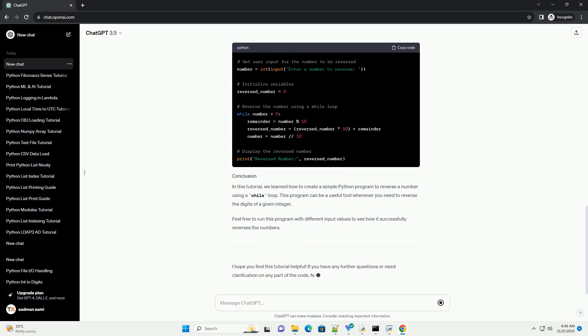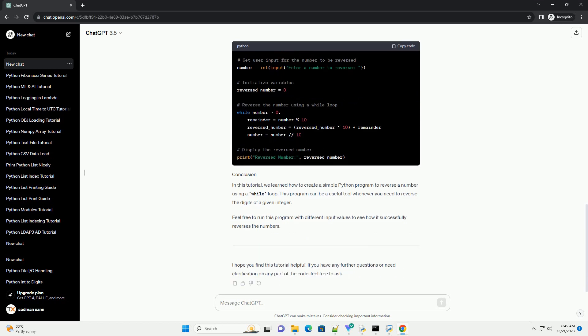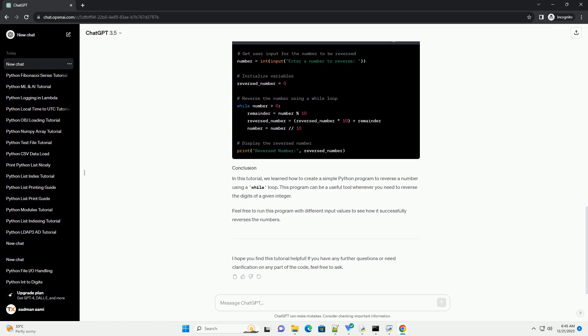Step 3: Reversing the number using a while loop. Now, we will use a while loop to reverse the number. In each iteration of the loop, we will extract the last digit of the original number, add it to the reversed number after multiplying the reversed number by 10 to shift its digits to the left, and then update the original number by removing its last digit.